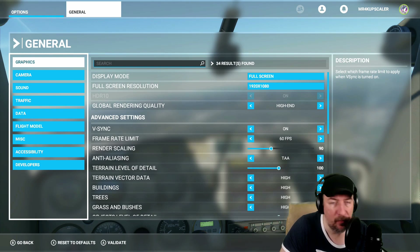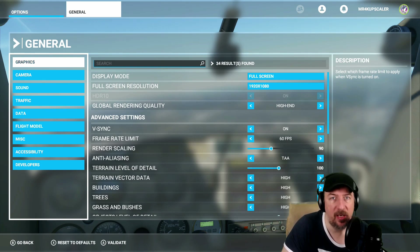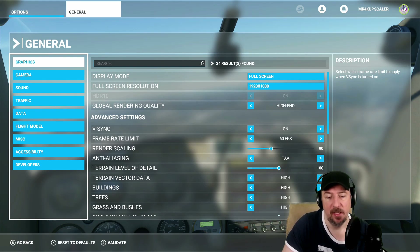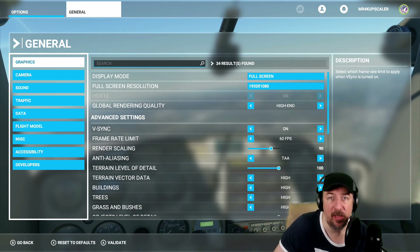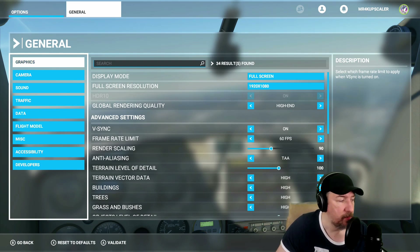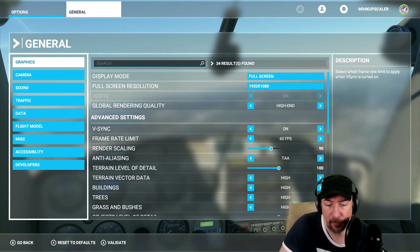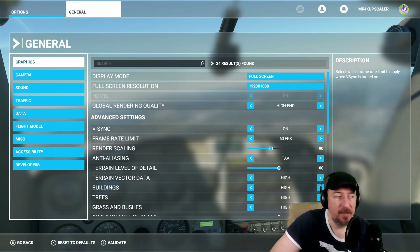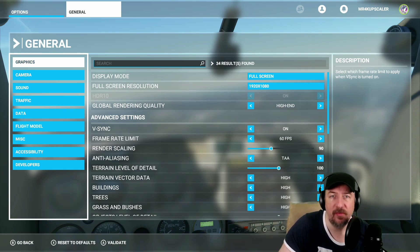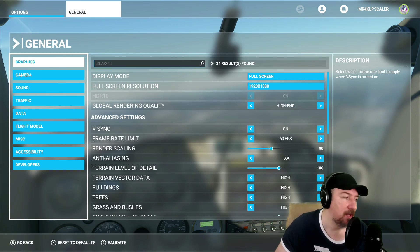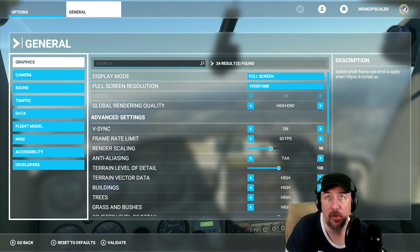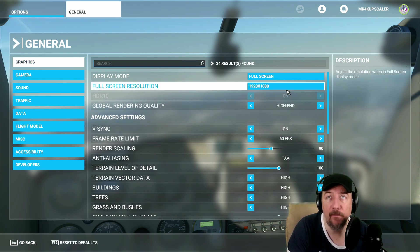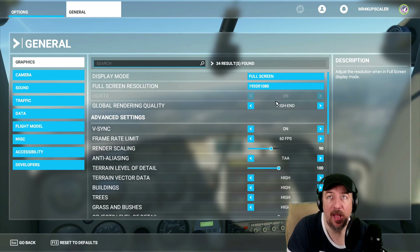To get a stable, smooth 1440p ultra settings 60fps experience, you need at minimum a 2080 Ti or 2080 Super. Now, if you're somebody like me who has a 2060 Super with 16 gigs of RAM and an i7 ninth-generation processor, then I would recommend going with 1920 by 1080 and selecting the high-end preset.